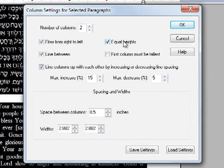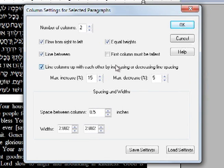By doing this, the program will try to find a way to distribute the lines to minimize the vertical space used by the text. Check the box titled 'line columns up with each other by increasing or decreasing line spacing.' This will add extra space or remove space to help even out the columns. Press OK.